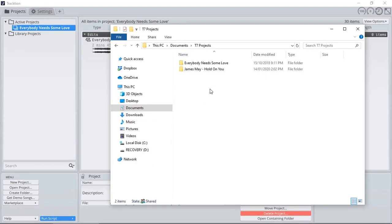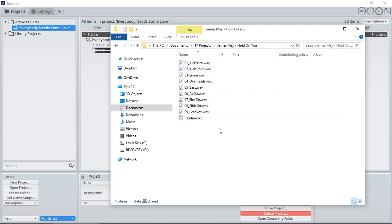The project I'm going to import the audio files from are James May's Hold On You. It's got nine tracks, and I'm going to demonstrate how I'm going to import all of these stems into my new project.